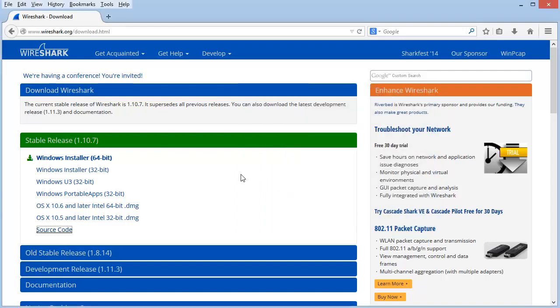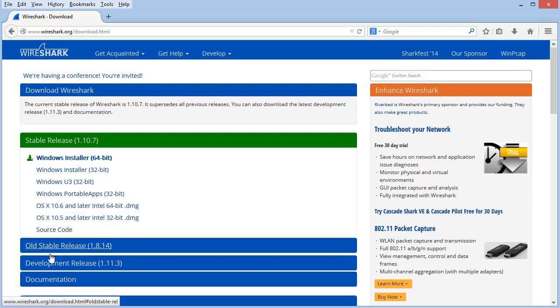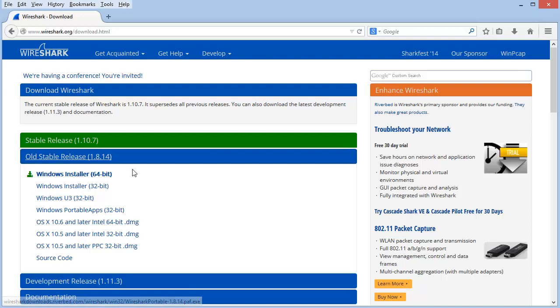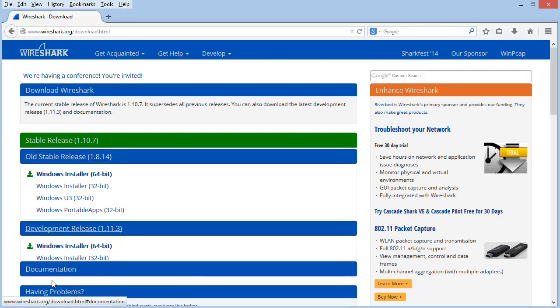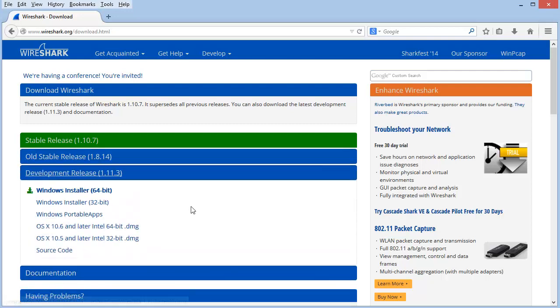If you work in a facility that doesn't stay up to date on the latest release because you may be doing some internal testing, you can always go to the old stable release section and grab the release one stable release back. Below that, you will see a link for the development release.